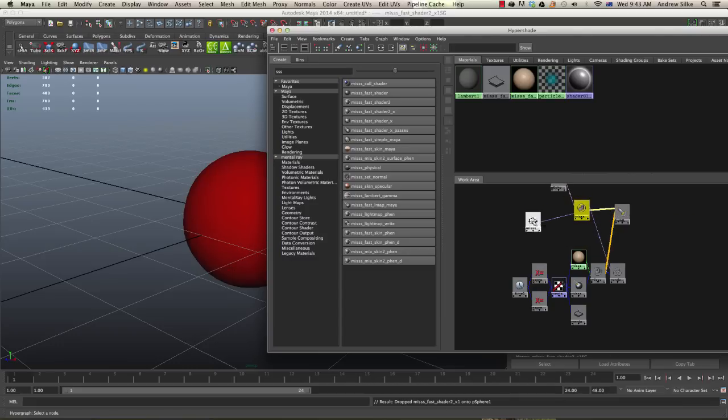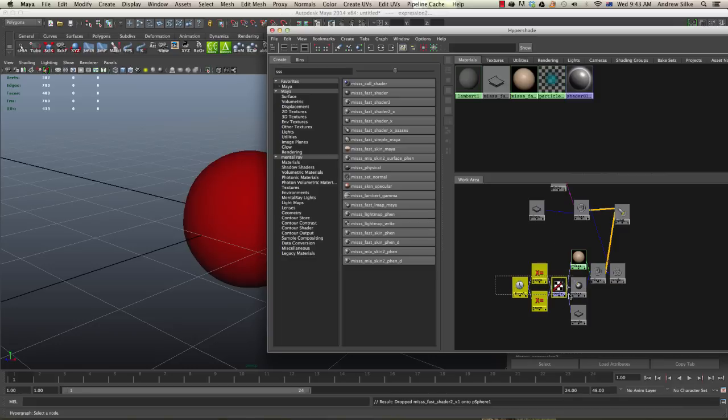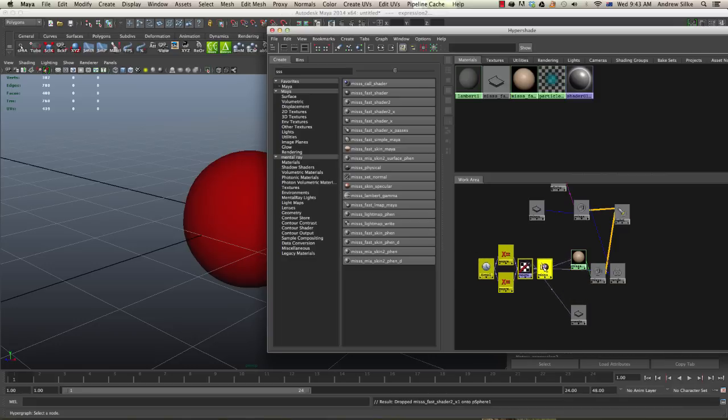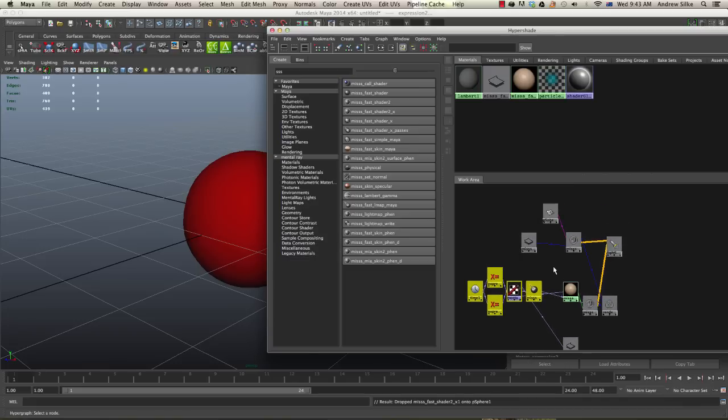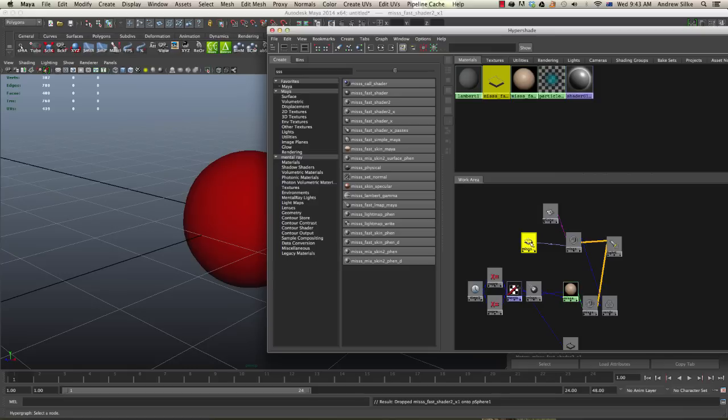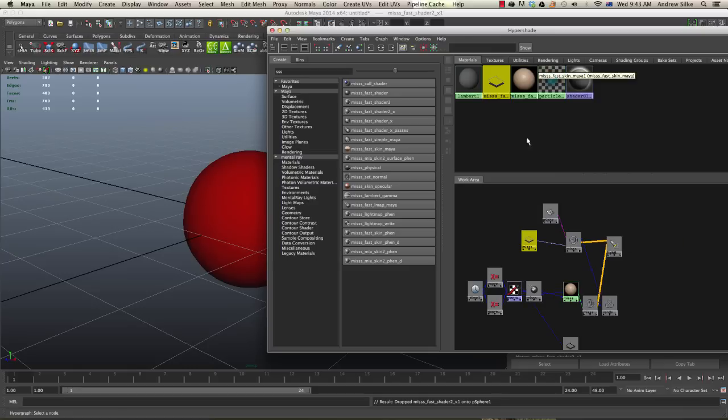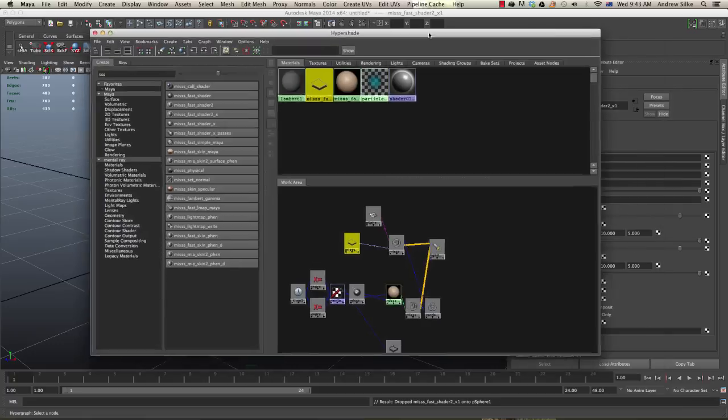We're missing out on all of this stuff. For some reason Maya does not create all this stuff which we really need in order to make the subsurface scattering work on this shader, which is the fast shader 2. We need to plug in the light map and the texture map into this shader. So how do we do that?